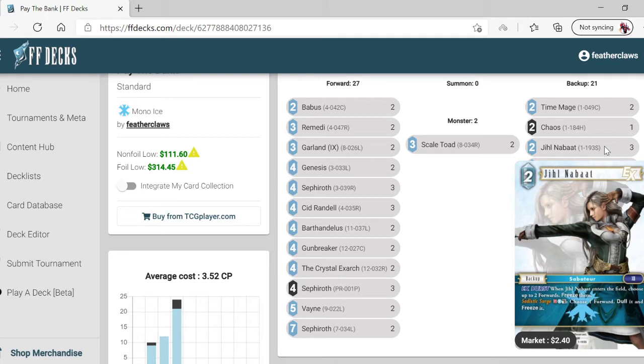Chaos - when he enters the field, choose up to two forwards and freeze them. Pitch him, pay one ice, tap him - that's four total. Choose one forward and freeze it.